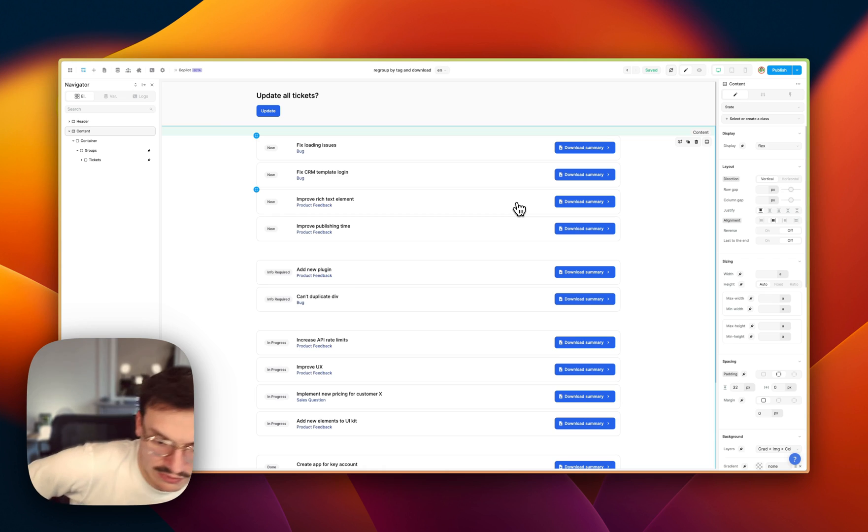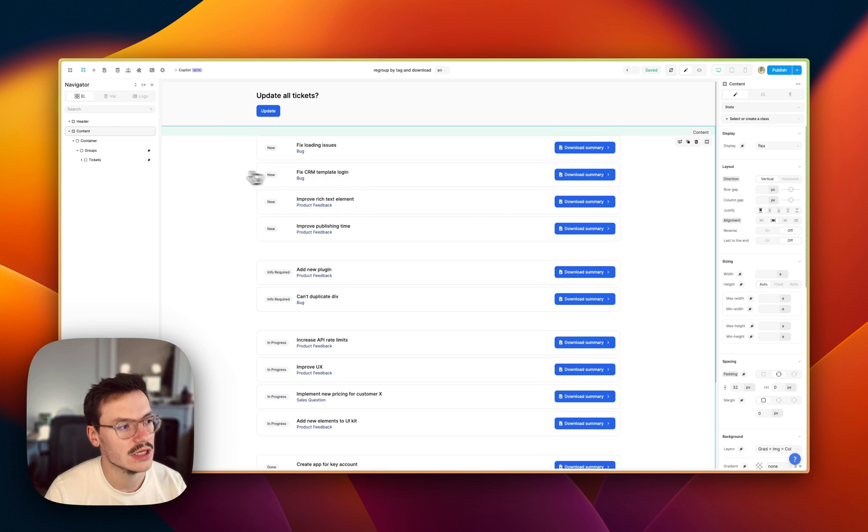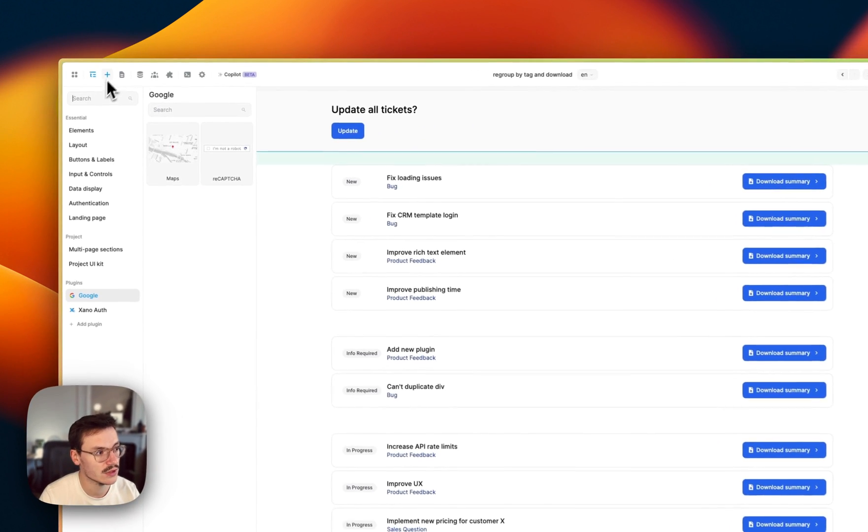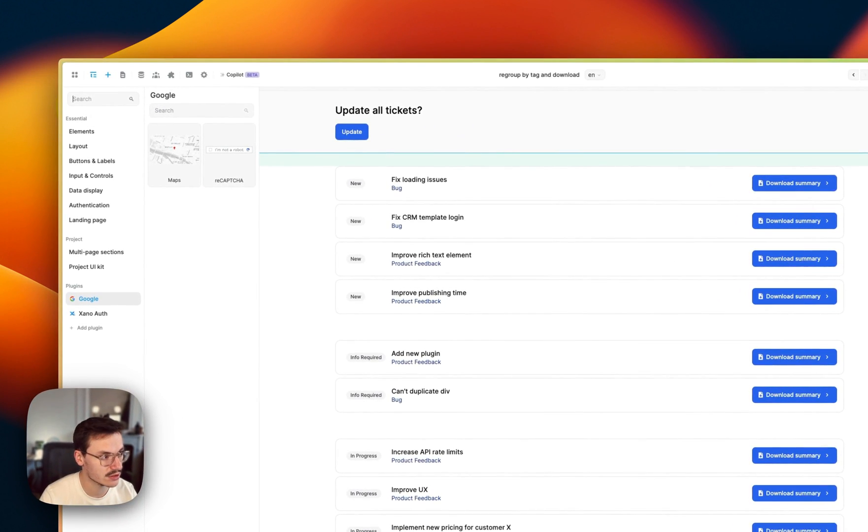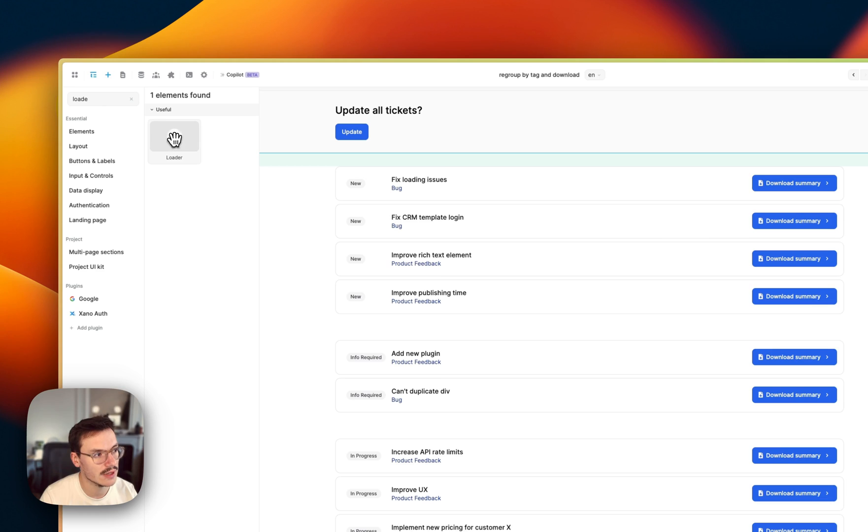So what I want to do is show a loading animation to users while the data is being loaded. First thing I do is search for the loader element inside the add panel.